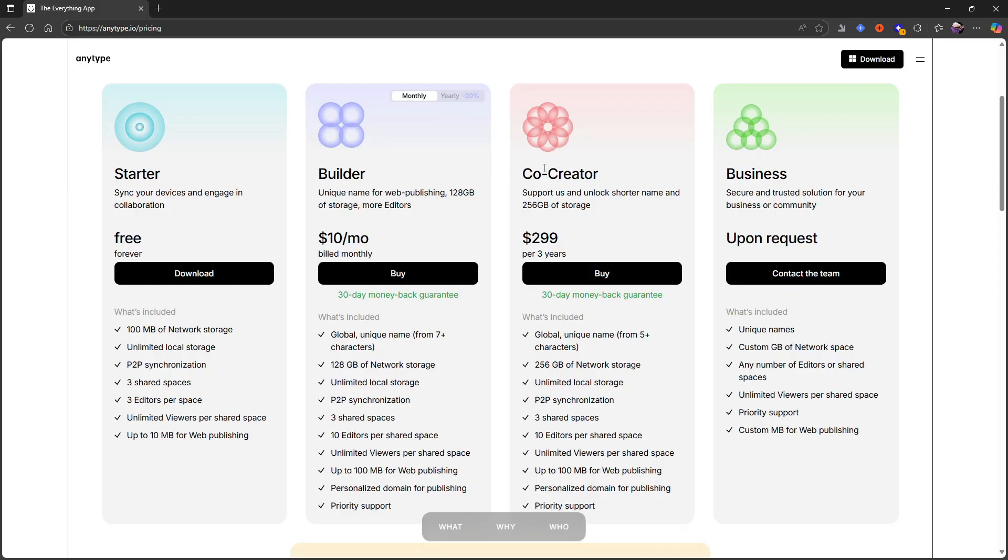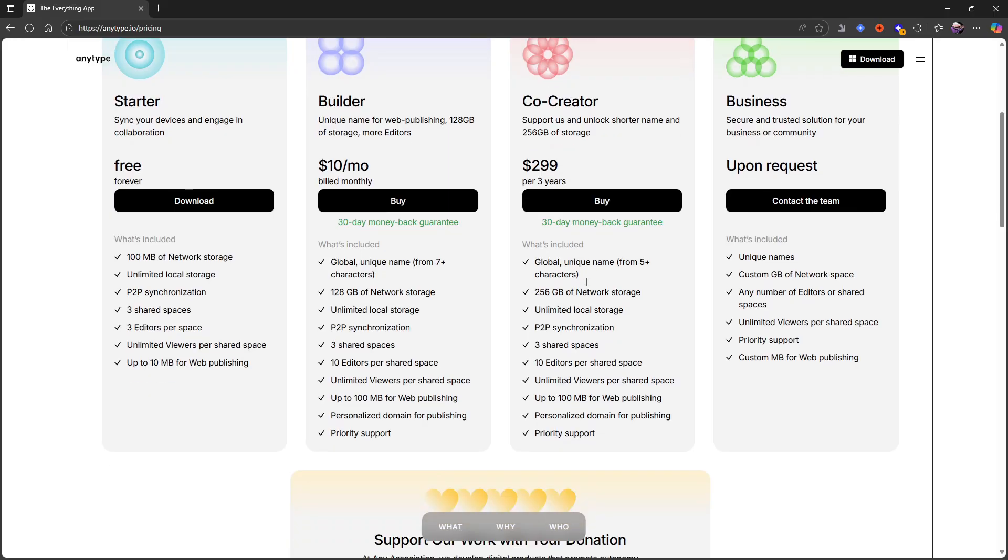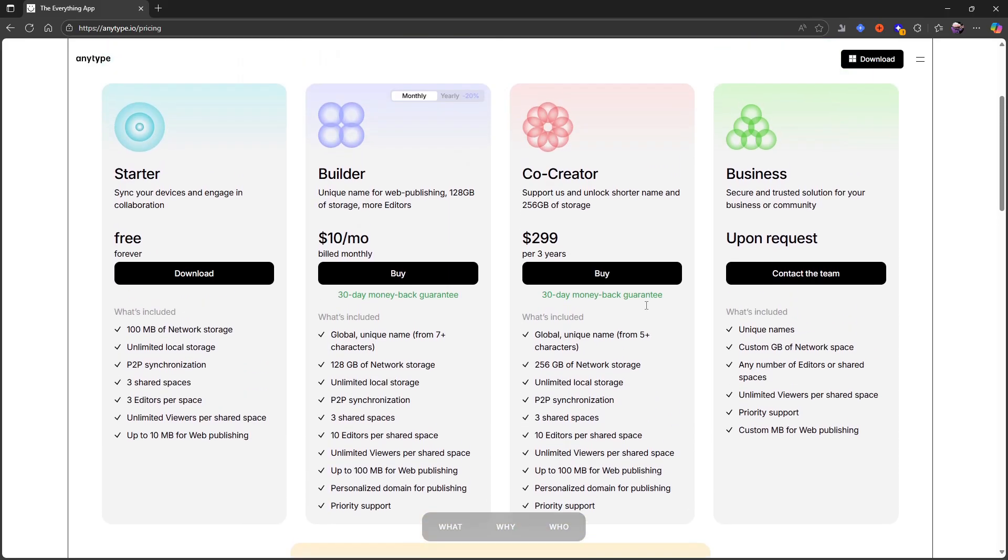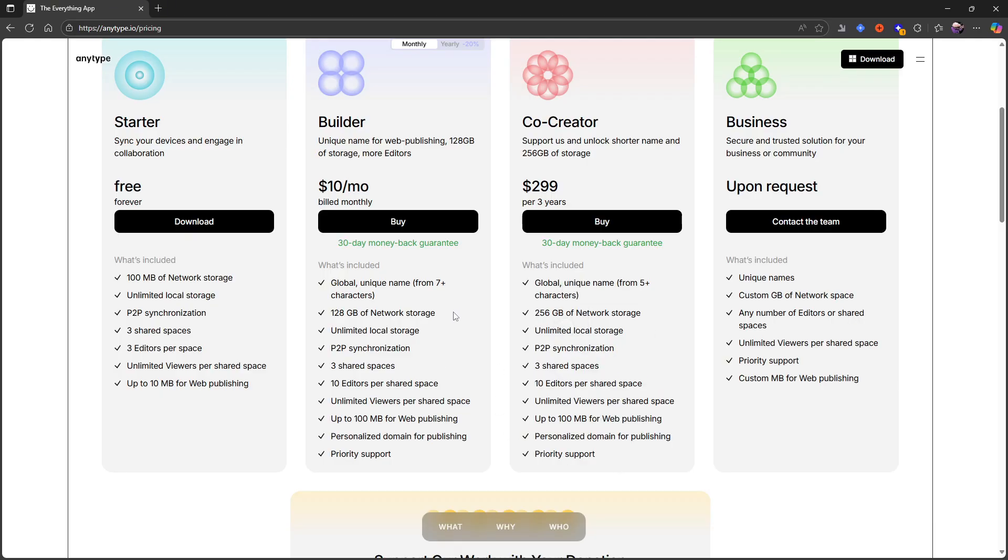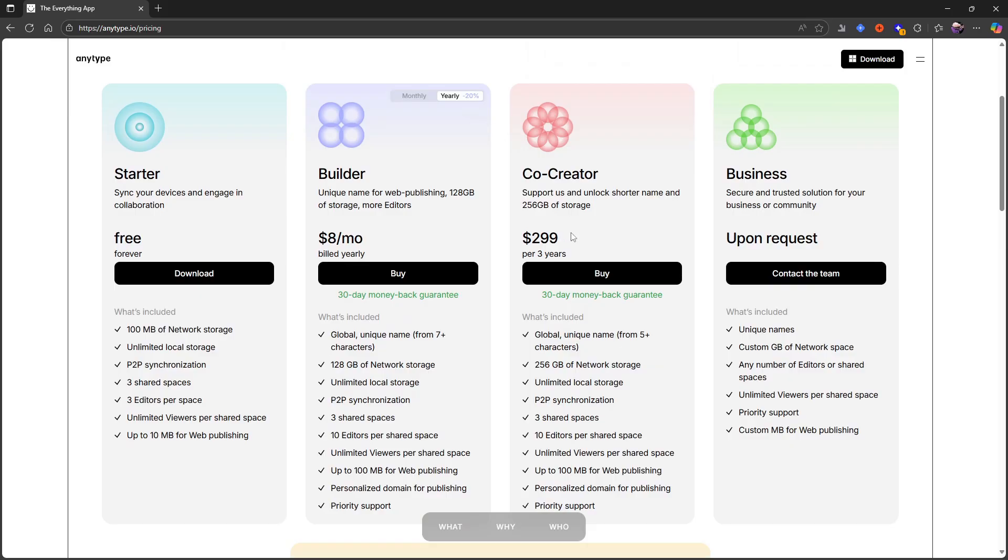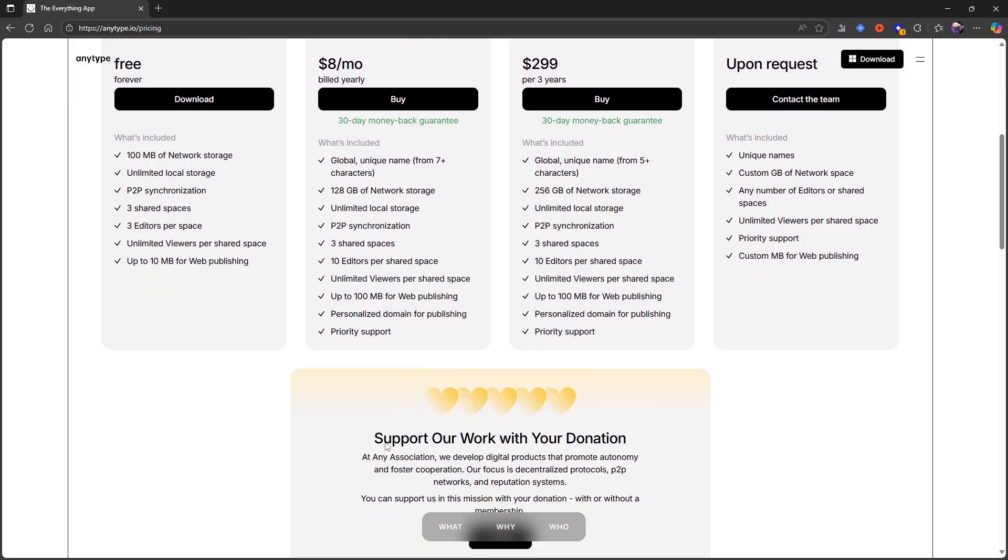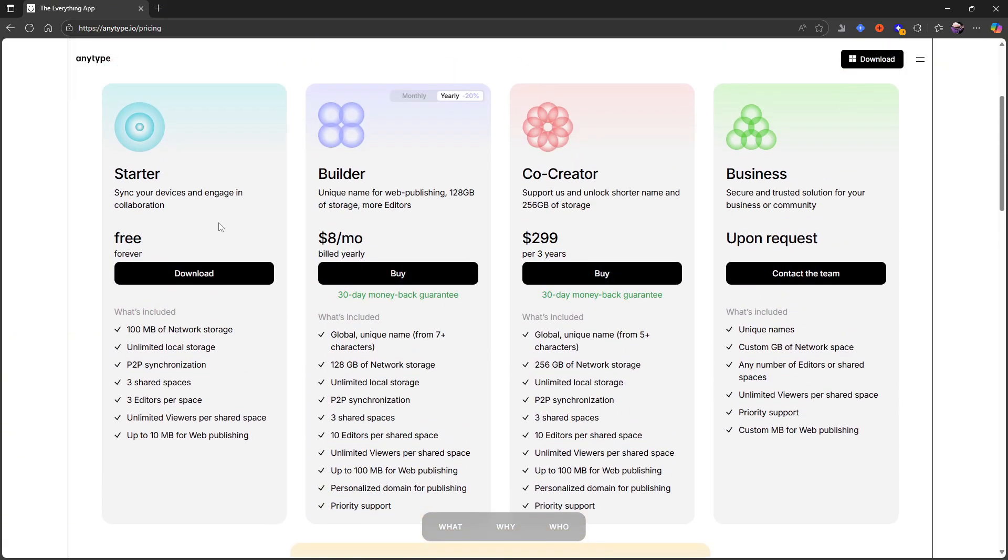Then we have the co-creator plan which is $299 per three years. With that you also get a global unique name from five plus characters, 256 gigs of network storage—that is the main difference here. Everything else is the same as the builder plan, and you also have a business plan which you can get upon request. They also allow you to donate.